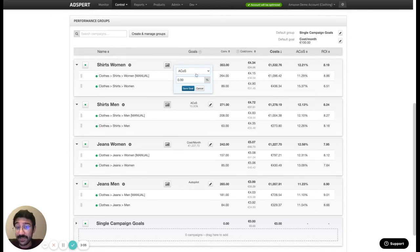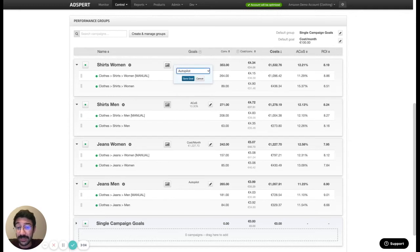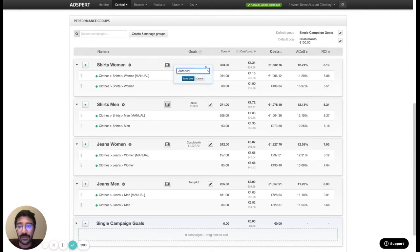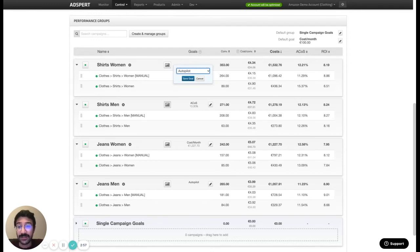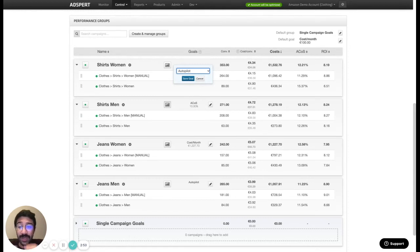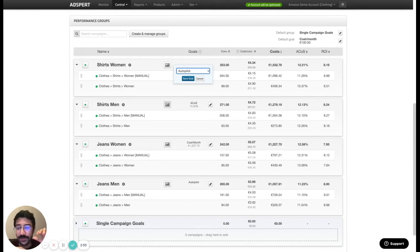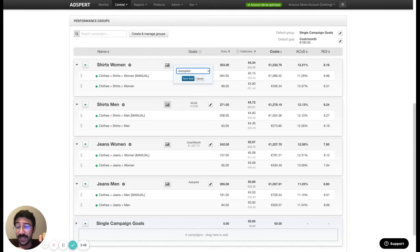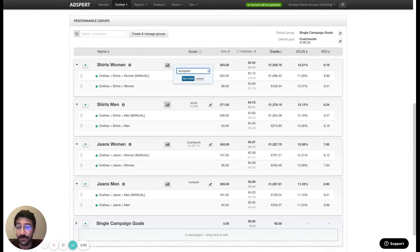And the last one is autopilot. So this is a bit more advanced. If you share your profit values with AdSport platform then AdSport does profit maximization. Basically we try to maximize your profit on all the actions, all the optimization actions that we take. And it just increases and maximizes your profit from your campaigns.